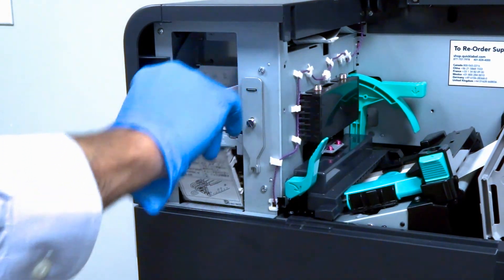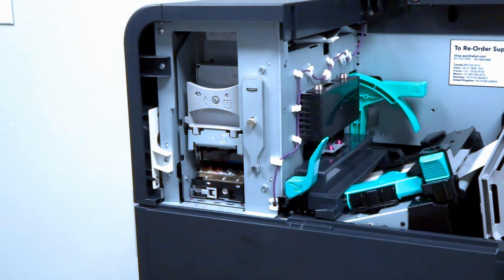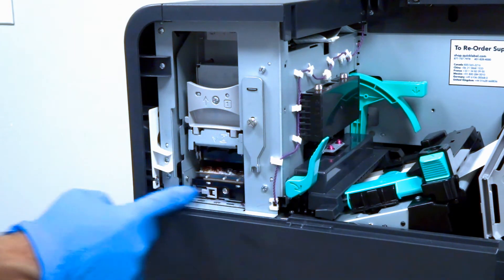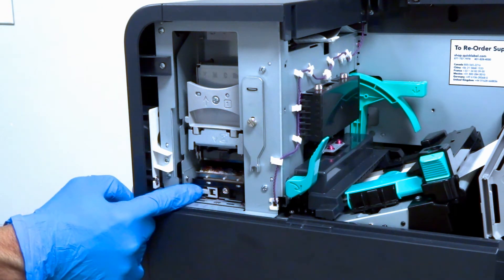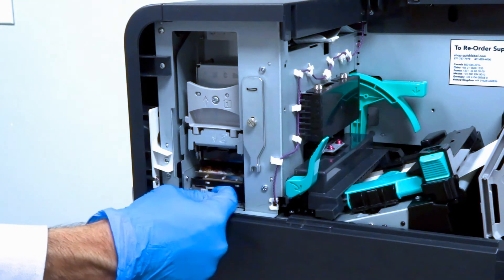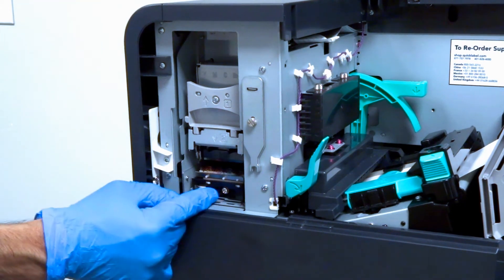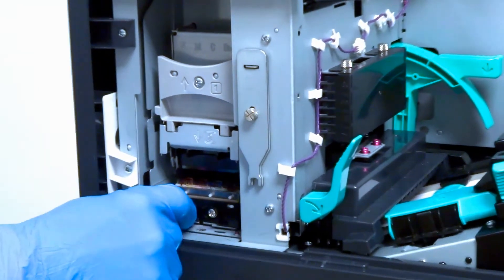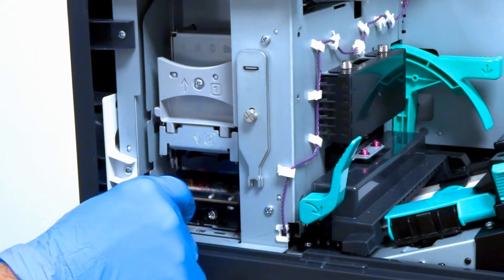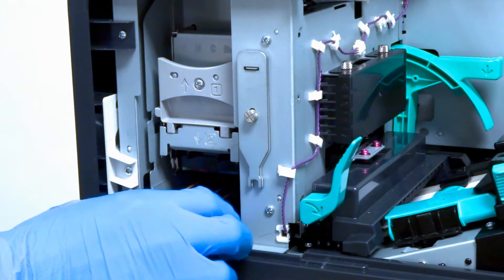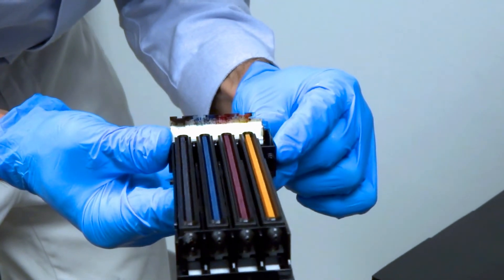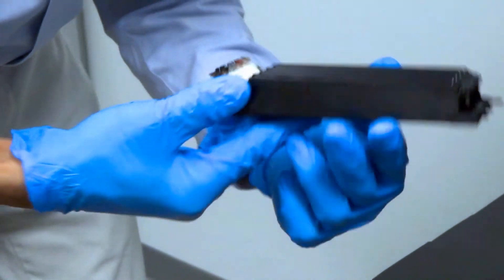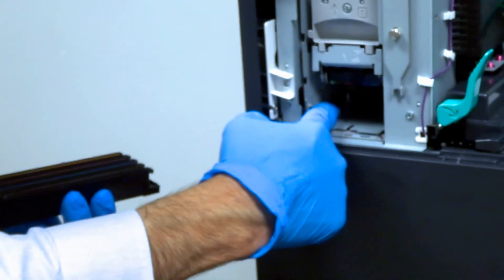Remove the print module cover. Release the lock of the purge unit. While holding the lock, slide the purge unit out. This part of the purge unit should line up exactly with the space in the opening.